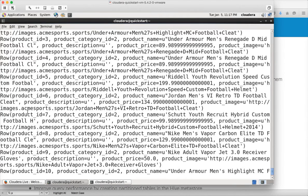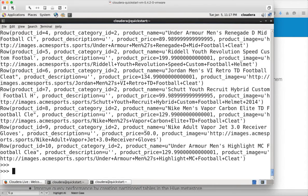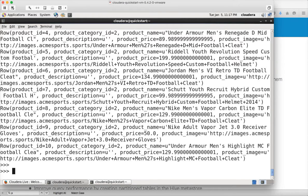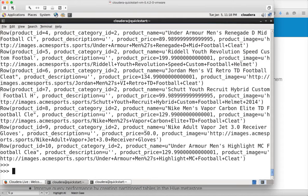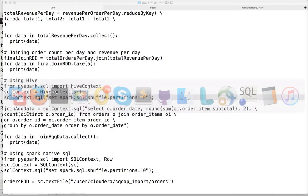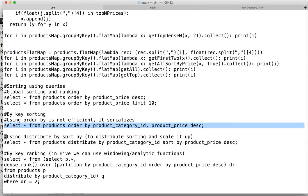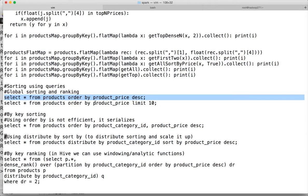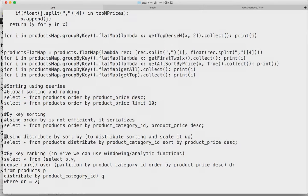Now we will see how we can do global sorting, global ranking and also global by key sorting and by key ranking as part of this video. Global sorting and global ranking is pretty straightforward. You just need to use order by and if you are familiar with SQL, you know what order by is. Depending upon whether you want to order by ascending or descending, you can pass that information as part of the query. I already have the queries here.